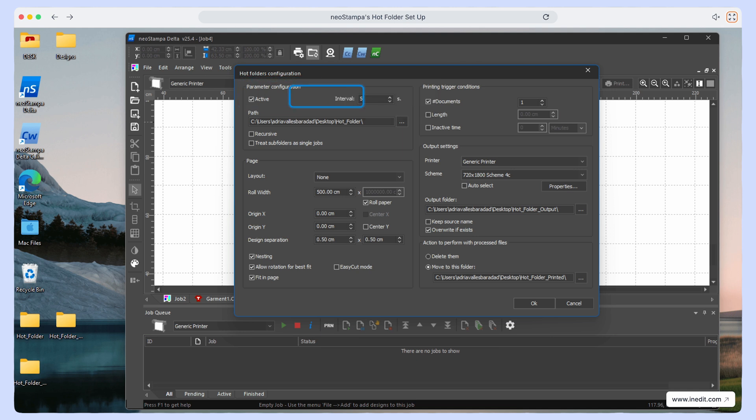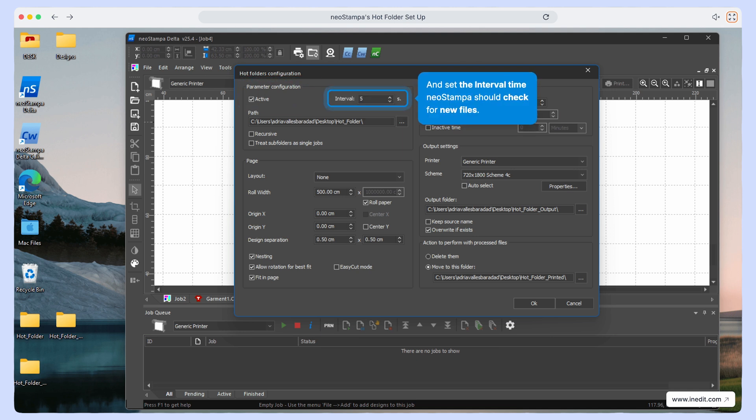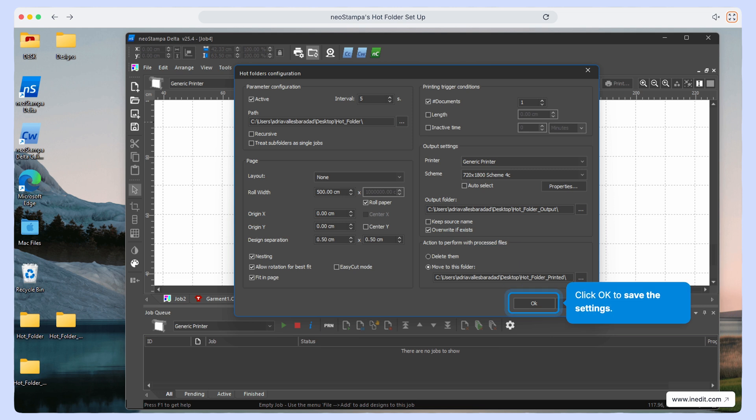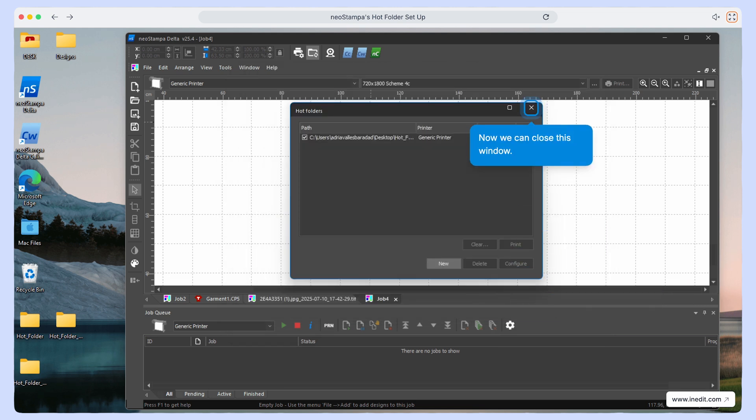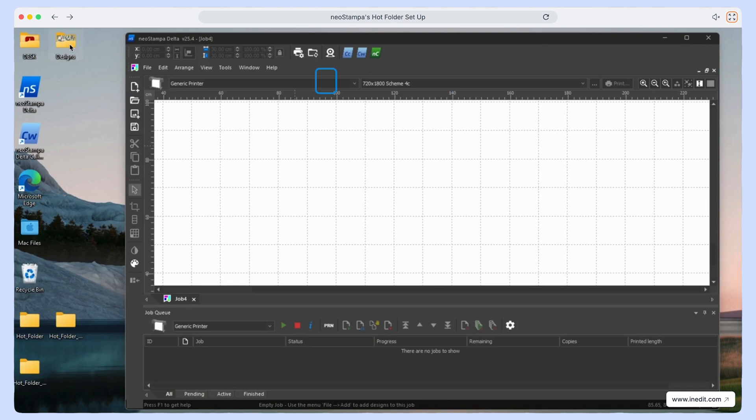Then, set how often NeoStampa should check for new files by defining the interval time. Click OK to save your settings. You can now close the configuration window.